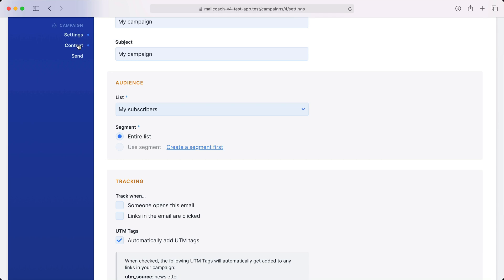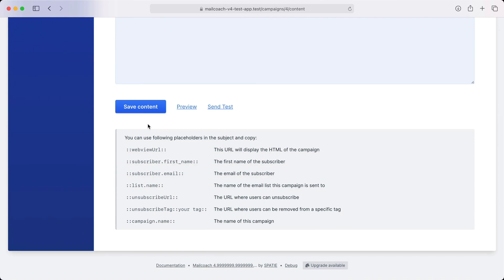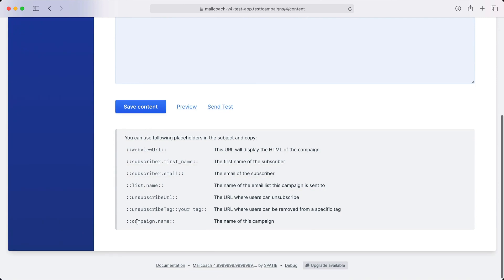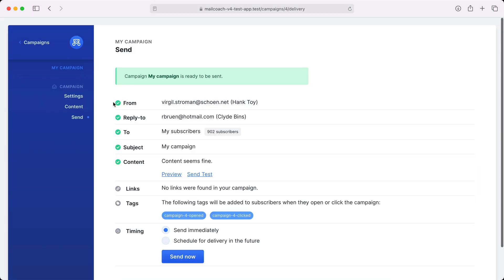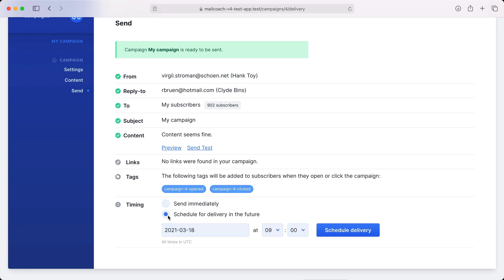On the content screen, you can edit the content of your campaign. Inside your content, you can use one of the available placeholders. On the send screen, you can check your settings one final time, send a test email, and if everything looks good, send out the campaign to all your subscribers.